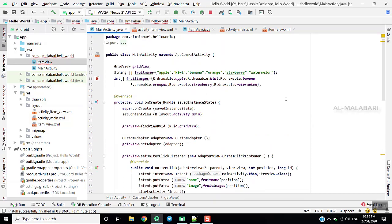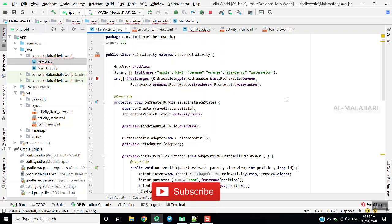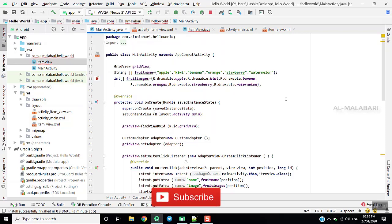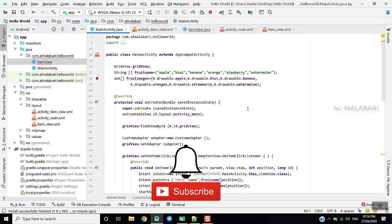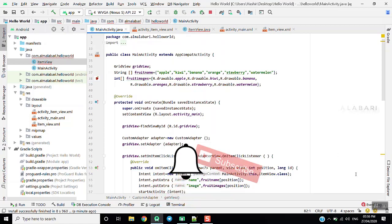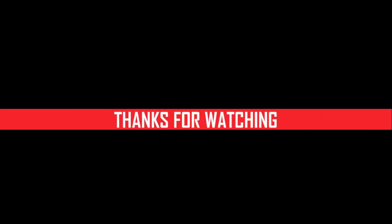Please like this video. Subscribe to my channel. Please like this video and subscribe to our channel. I'll see you next time.